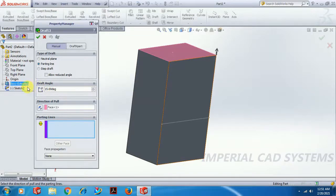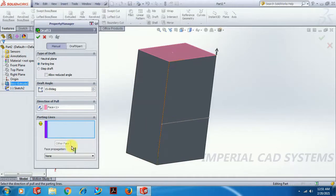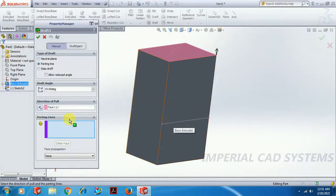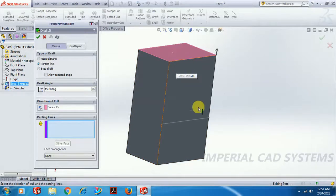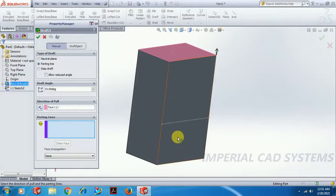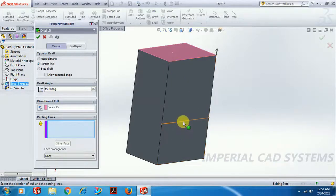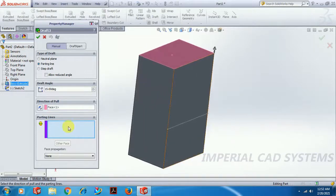For the direction of pull, we can select the surface and give 15 degrees angle. But when I try to select the sketch line as the parting line, it will not accept it. The purpose of Parting Line is to apply draft only up to that line — not to the entire length of the surface. To do this, we need to use the Split Line tool.